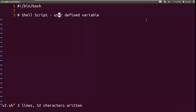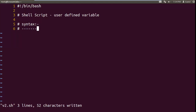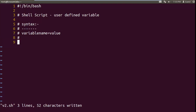Hello friends, today we will continue the self scripting user defined variable topic. Last class we studied what is a variable, how to create a user defined variable, and the rules. There are two rules: variable name starts with uppercase, lowercase, or underscore character. Second point: assignment operator left and right, there is no space. I will recap the syntax to declare the user defined variable using a comment line — variable name, assignment, value. Variable name starts with any uppercase, lowercase, or underscore.